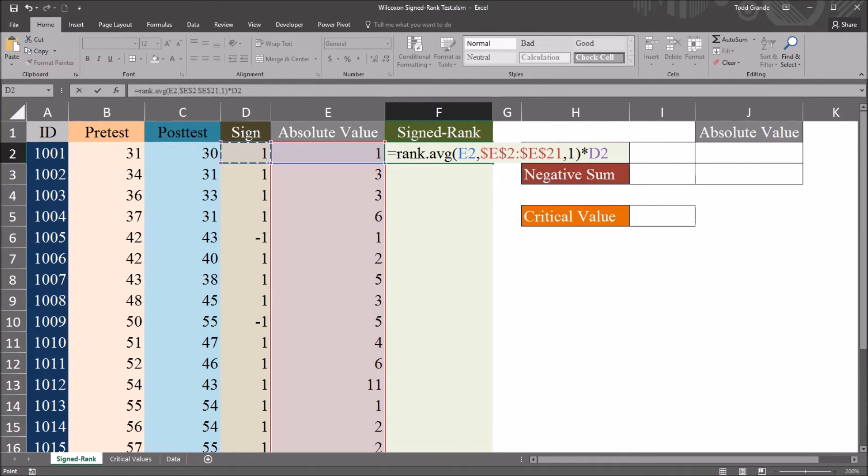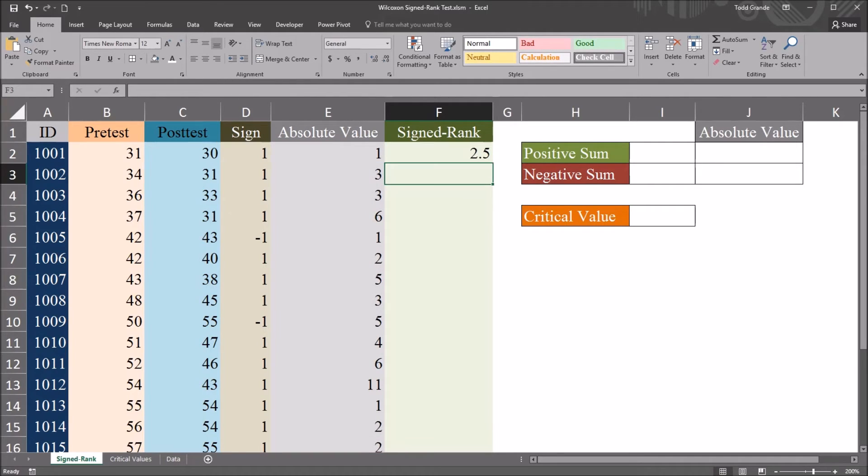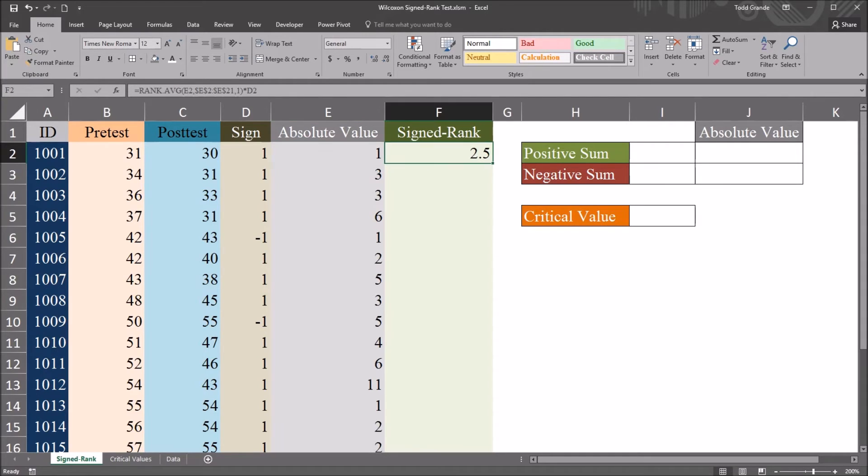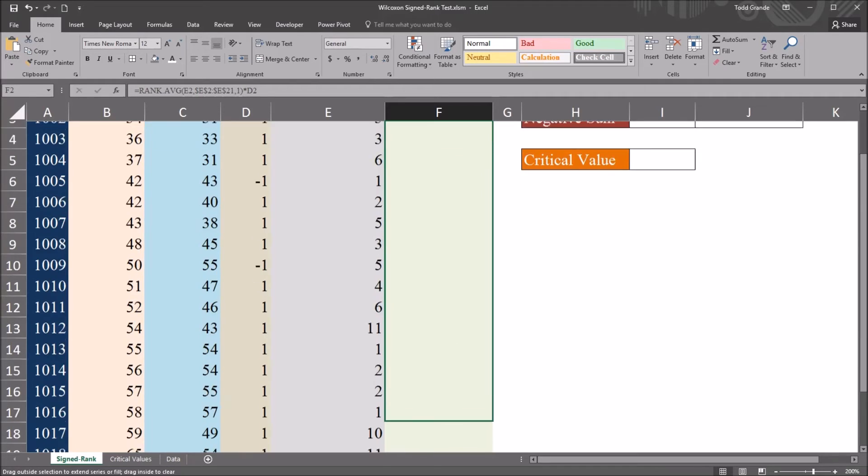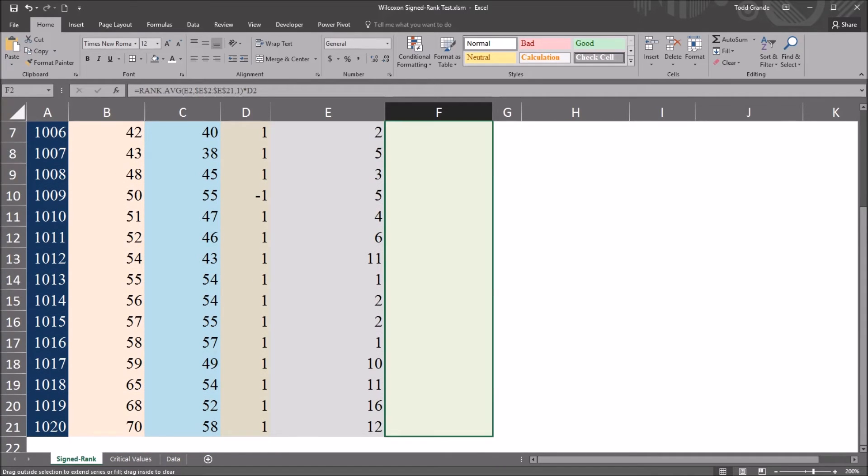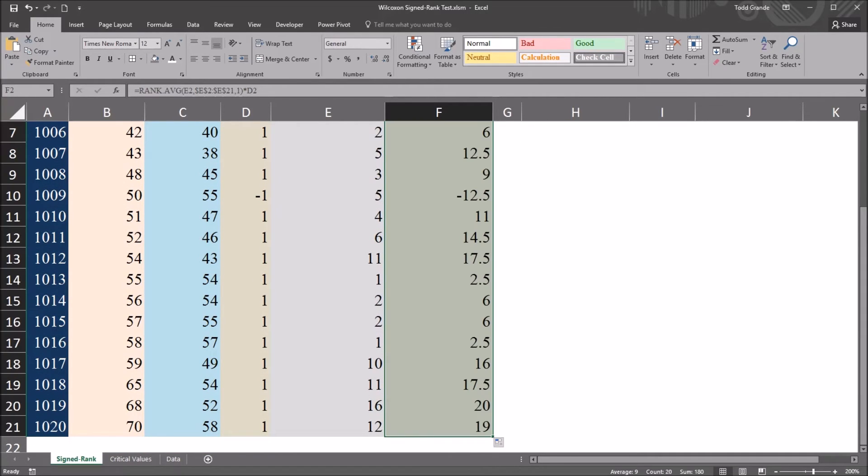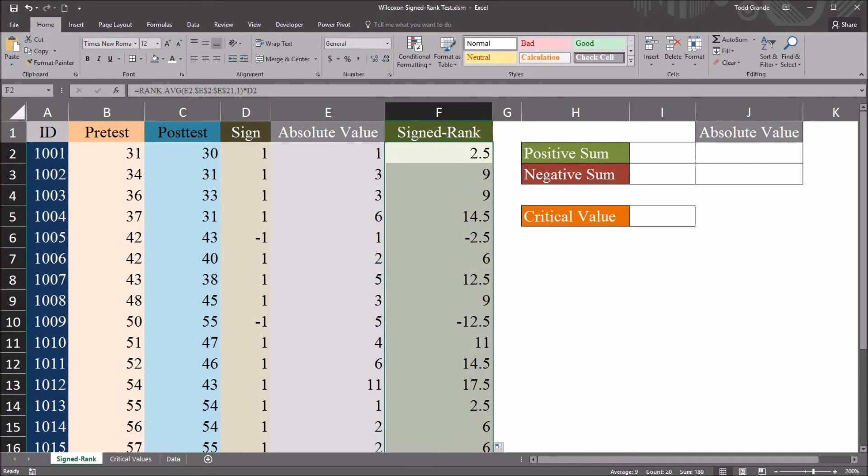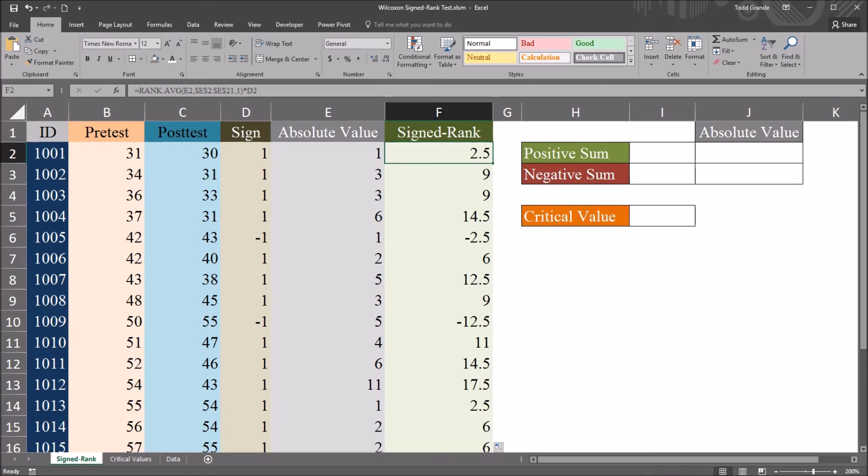So I will multiply by the value here, which in this case is 1 for some of the records or two of the records, is negative 1. So you can see the signed rank for this first record is 2.5. And I auto-fill this down. And I have all of the signed ranks now in this column.